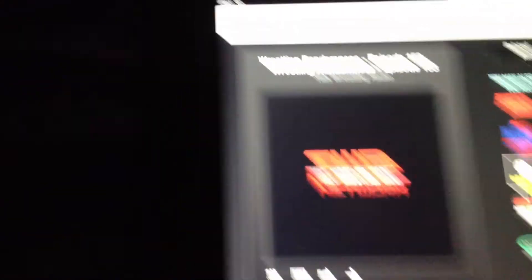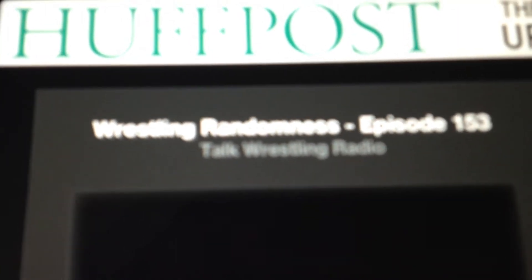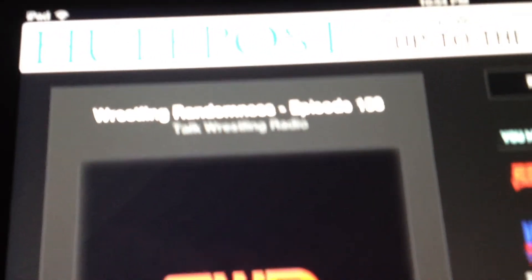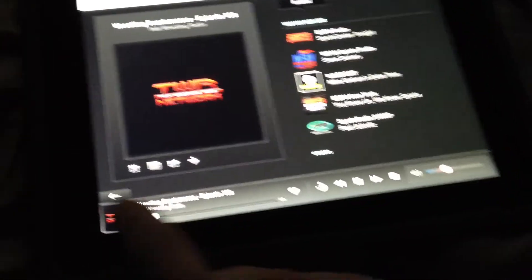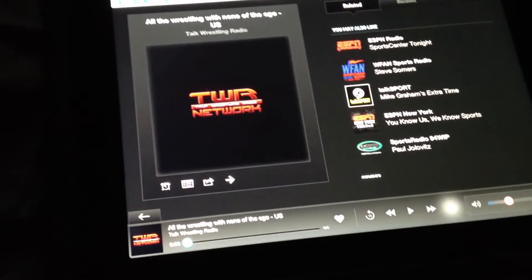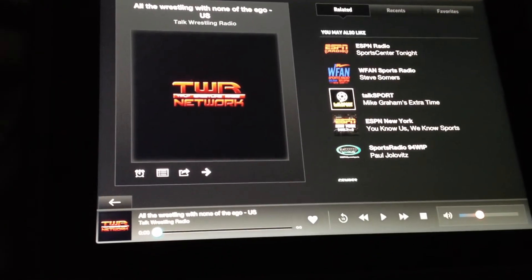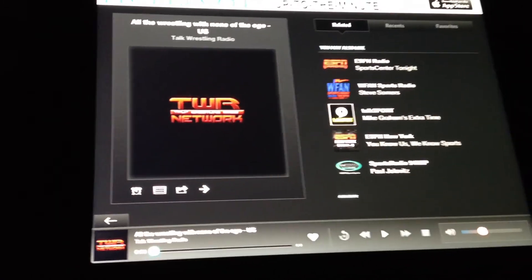You hit play and look what's playing — Wrestling Randomness. Anyways, go and download TuneIn Radio right now in your Apple App Store, and I think it's also available for other devices, so check it out.